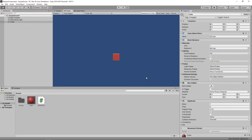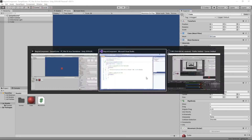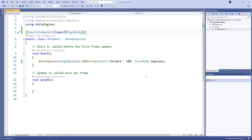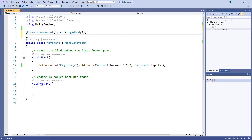While this goes a long way to preventing missing dependencies, Unity only checks for these when the script is first added to a game object. So for example, let's switch back to the script and add a new RequireComponent attribute of type AudioListener.